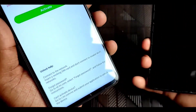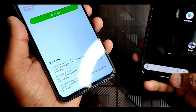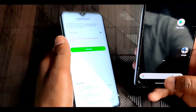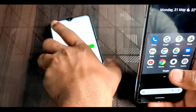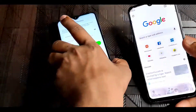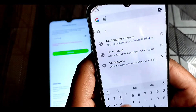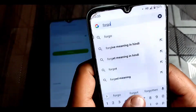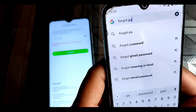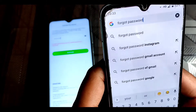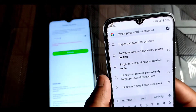You have to take a second device and go to Google to reset your MI account password. You have to type 'forgot password MI account' and then press enter.